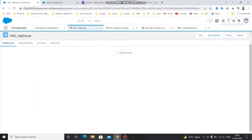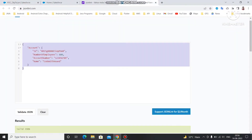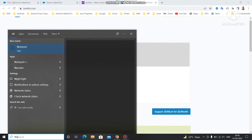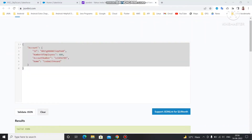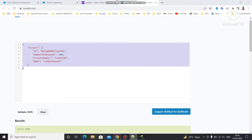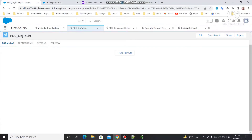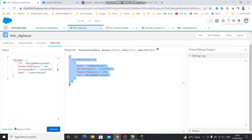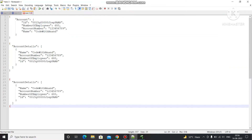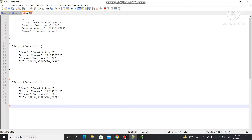Let's say we have two lists of data that we want to merge. Let me open Notepad and create an example. We have one list — copy the list from the Preview tab — this is the first list. We'll call it 'account' and a second list called 'account details', just changing the name.